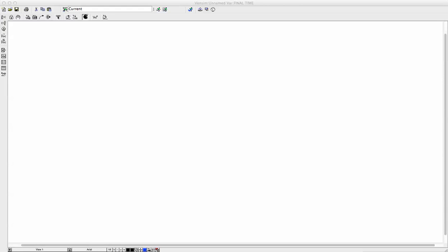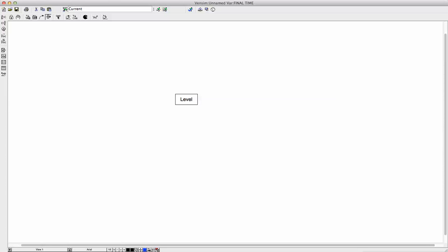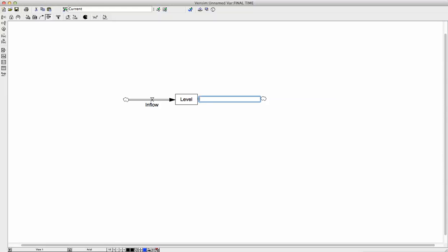All systems everywhere can be understood with two concepts. The first is a level, the second is a flow. In this model, we're going to use two flows.